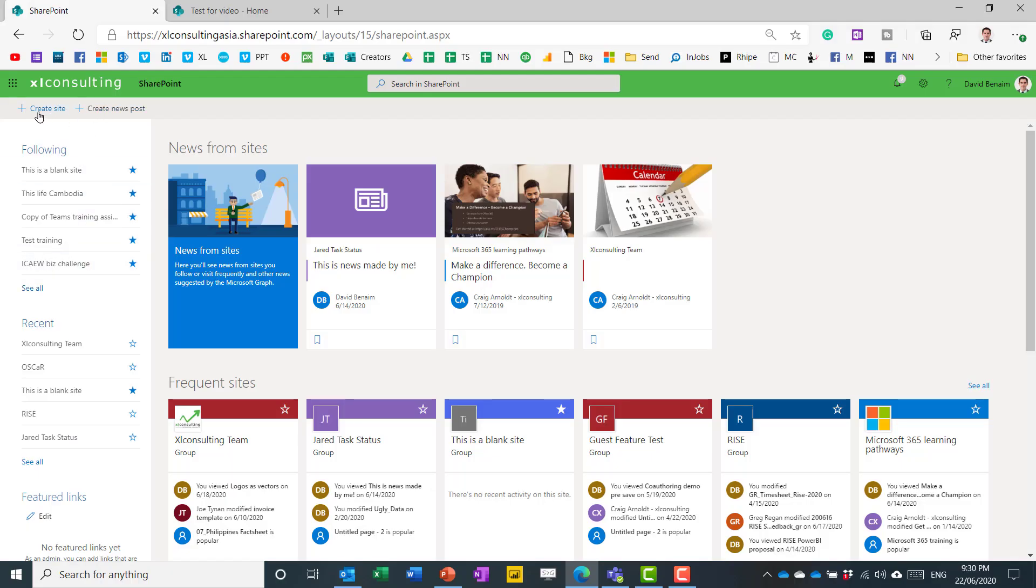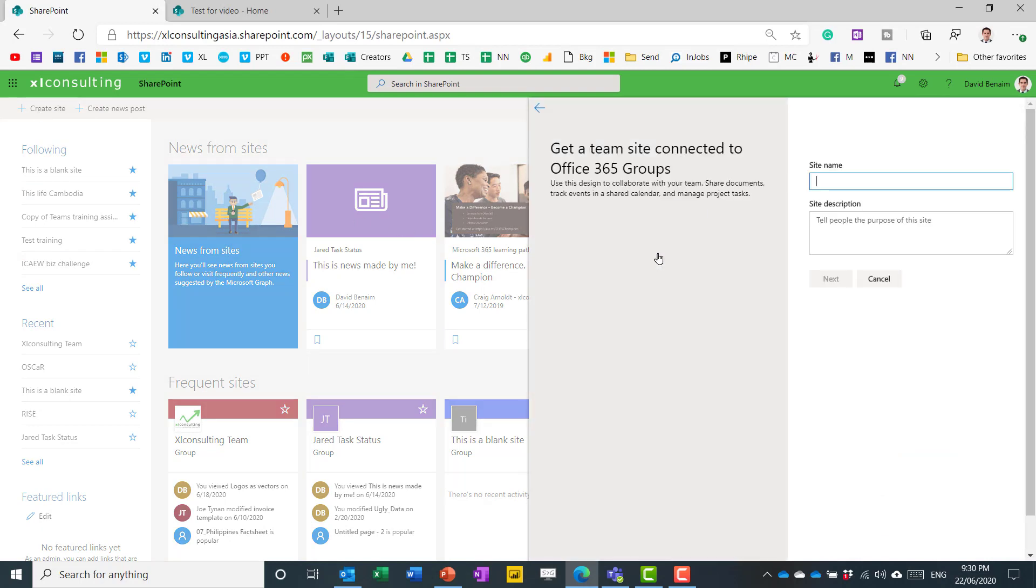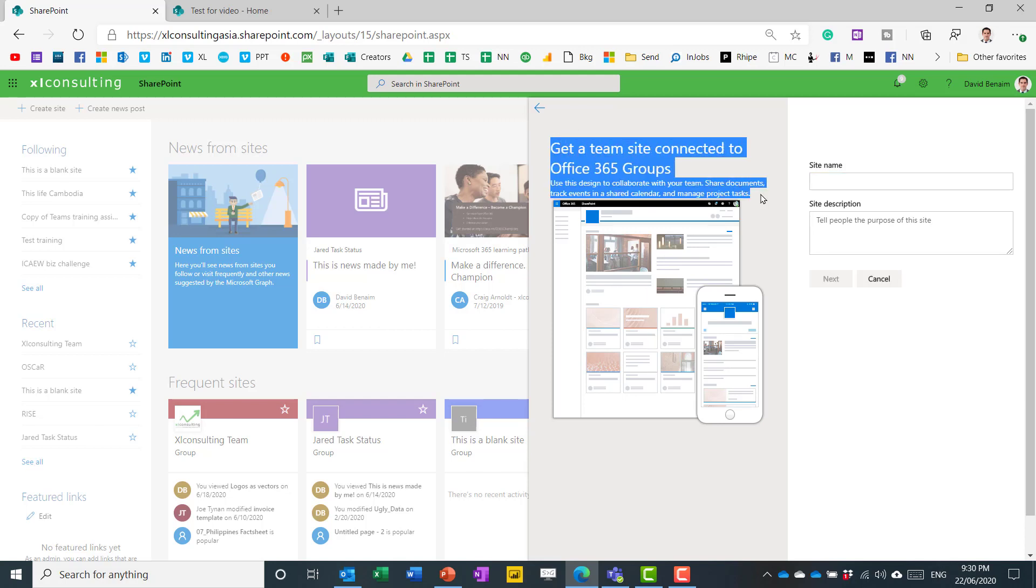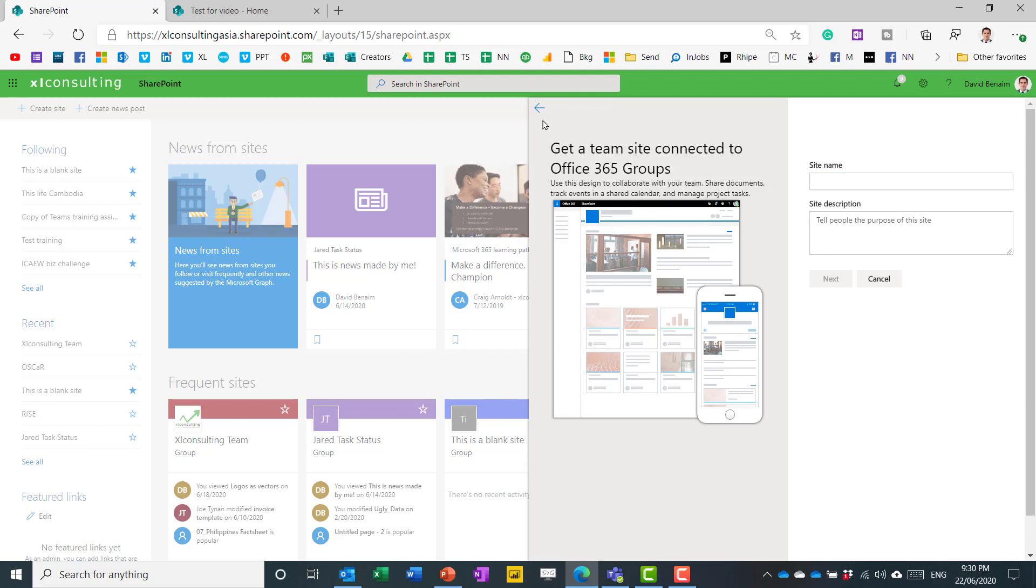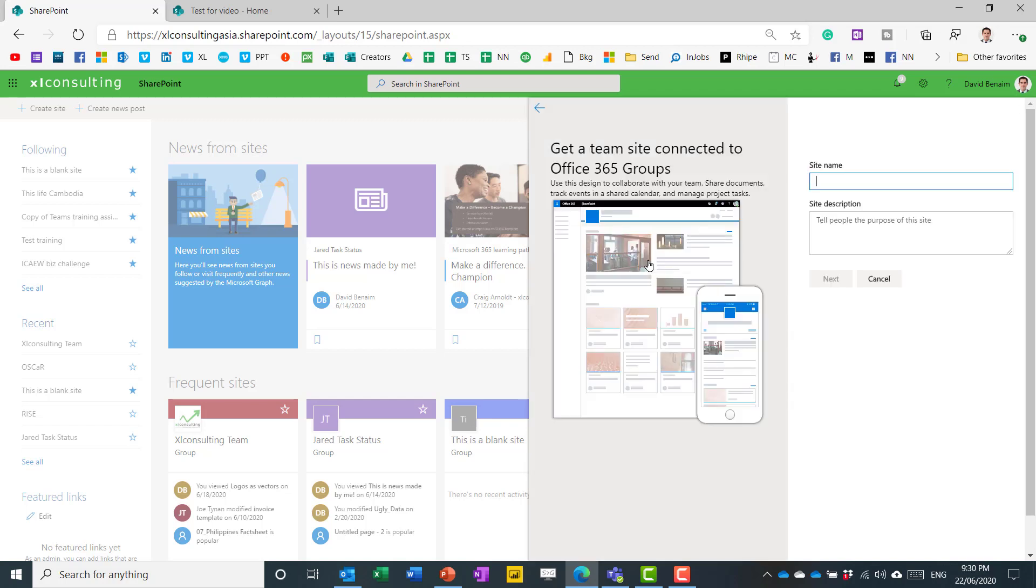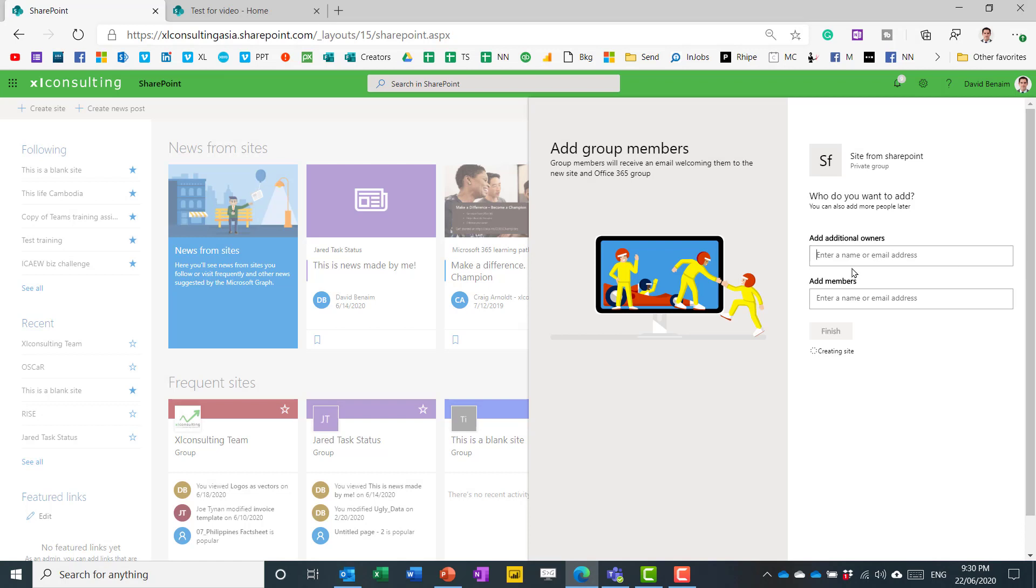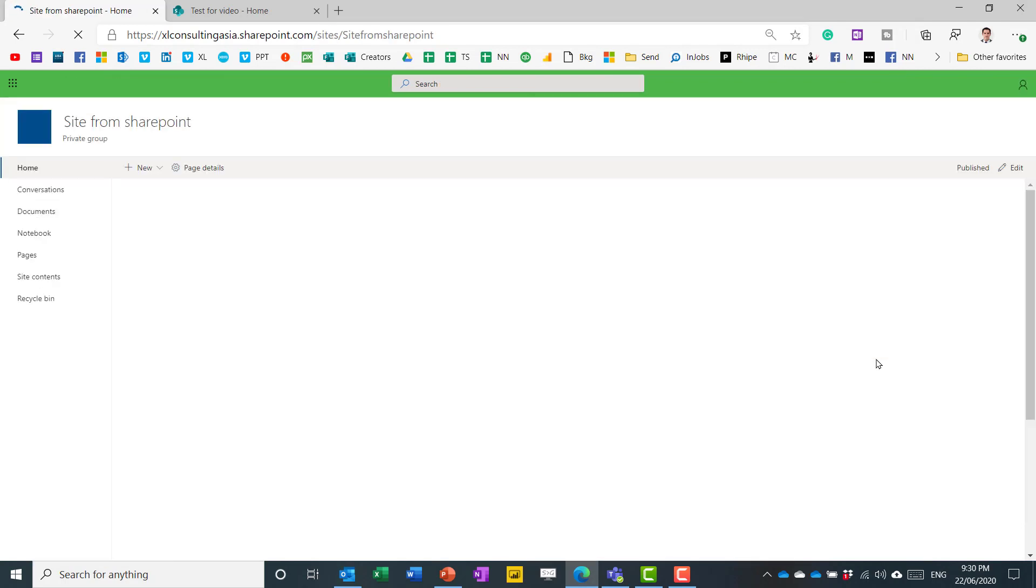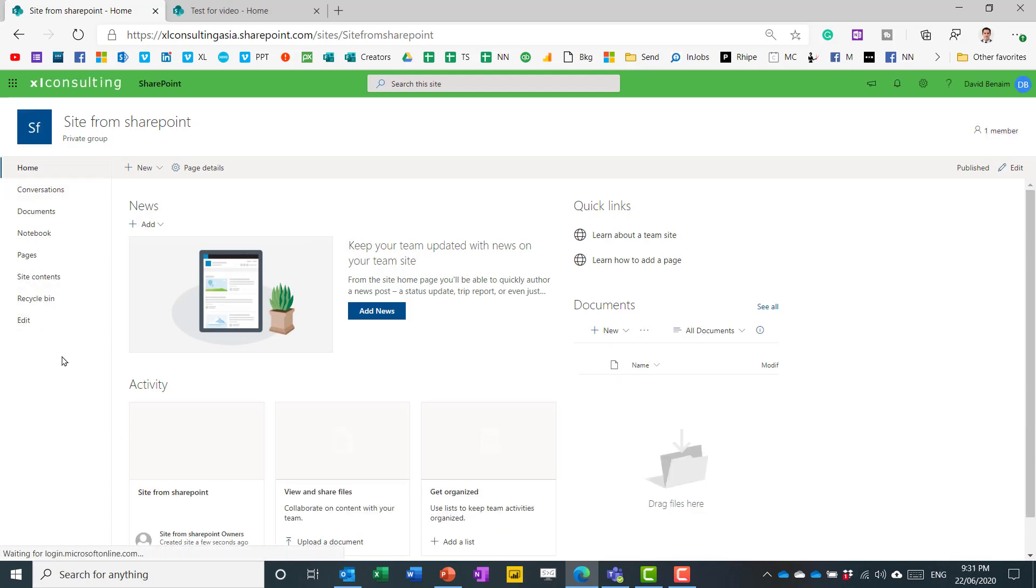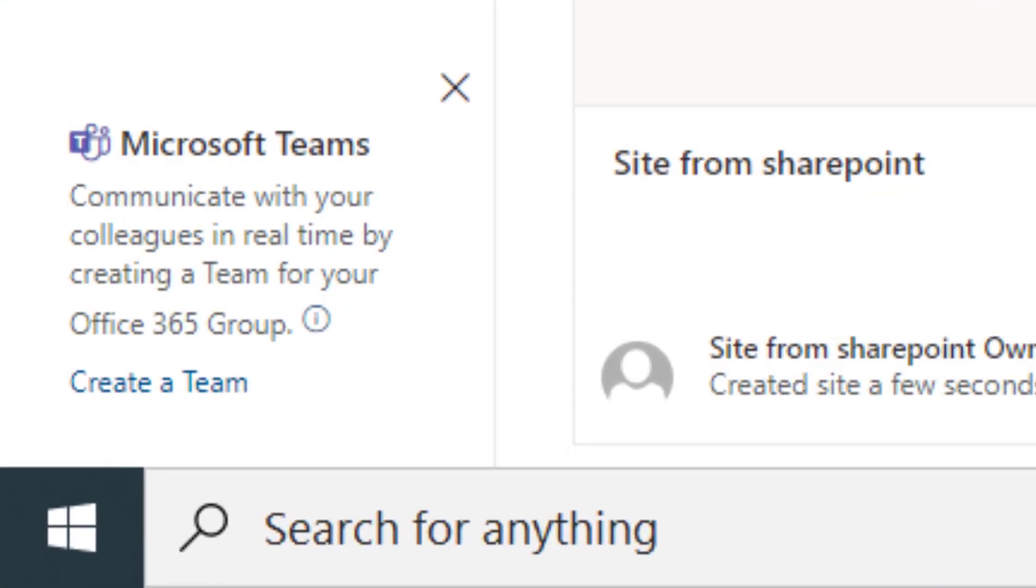So what I can do is I can press create site and create a team site. Give this a name. Notice that a team site is connected to an Office 365 group. That is different to creating a communication site, which is not created to an Office 365 group. I'm going to talk about what that means in a little bit. But for now, let's create a site name. So site from SharePoint like that. And then just press next. I can add other people if I want to. But for now, I'm just going to hit finish. And it's created all of these things. And again, this is a concept known as an Office 365 group. Notice it prompts me to create a team from here.